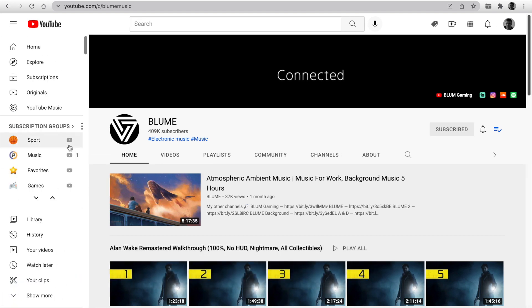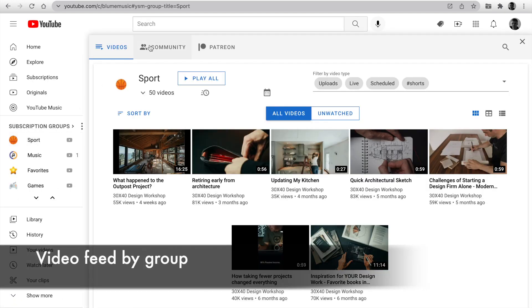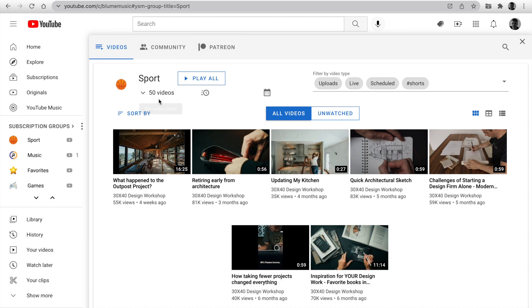Click on the feed icon. At the top, you can see three tabs: videos, community, and Patreon. The first tab is a feed with the latest videos from channels in this group.